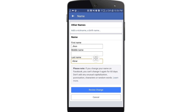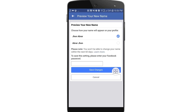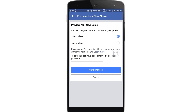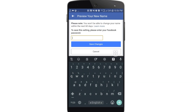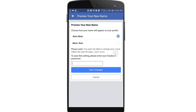After entering your first name and last name — 'John Abrar' — click on 'Review Change'. It will ask for your Facebook password and show a preview with suggested name formats. I will choose 'John Abrar', enter the password, and then click 'Save Change'. Your name will be changed to John Abrar.